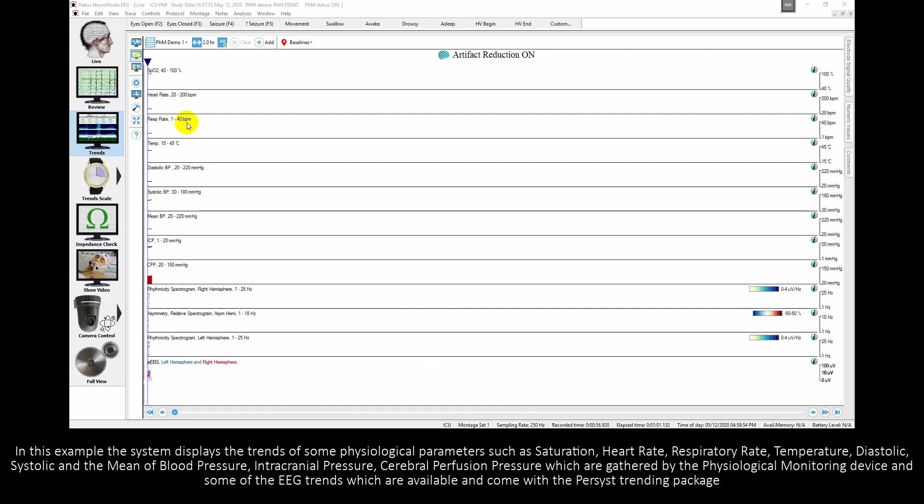In this example the system displays the trends of some physiological parameters such as saturation, heart rate, respiratory rate, temperature, diastolic, systolic and the mean of blood pressure, intracranial pressure, cerebral perfusion pressure which are gathered by the physiological monitor device and some of the EEG trends which come with the persist trending package.